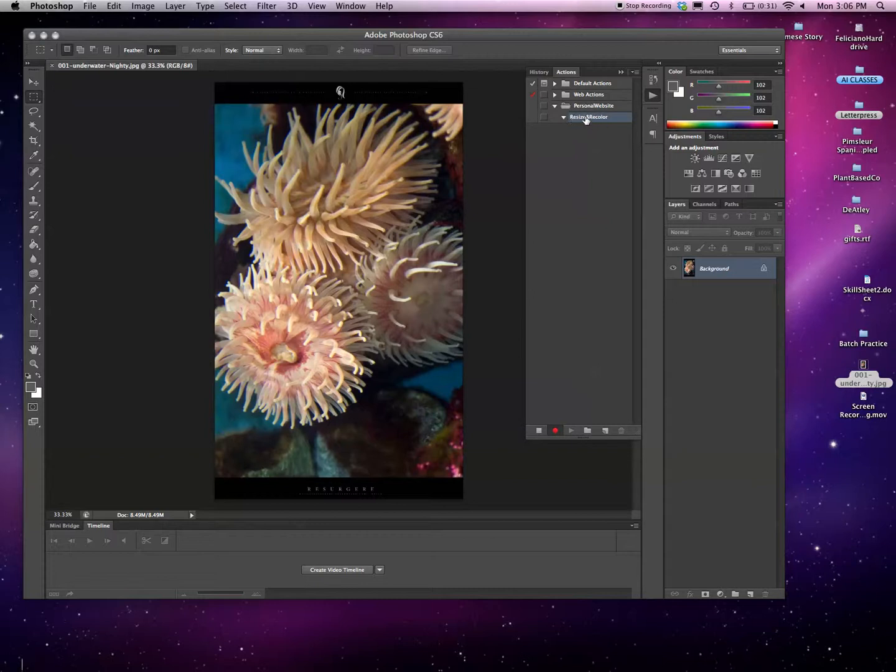Now that we've created this new action, it's going to automatically start recording. We see our little red button is now on. What we can do from there is we can just start working on it and doing different stuff.